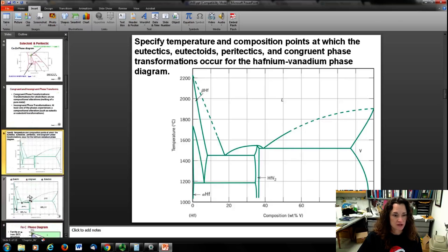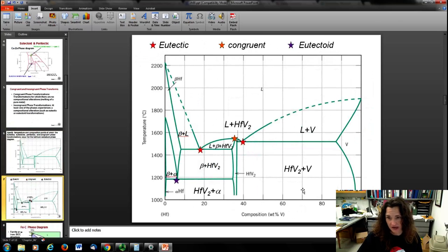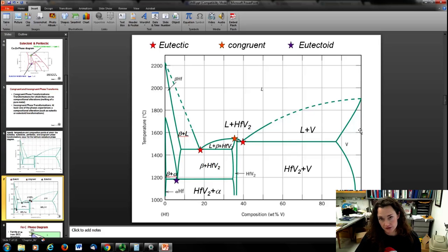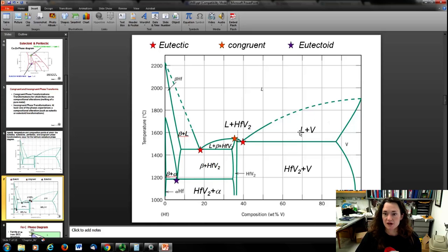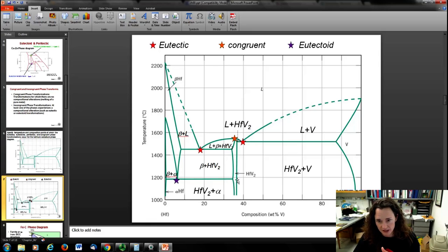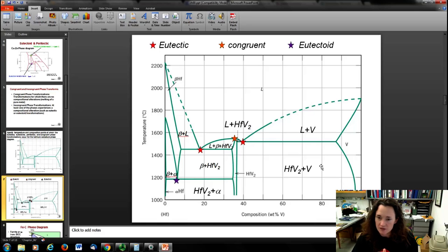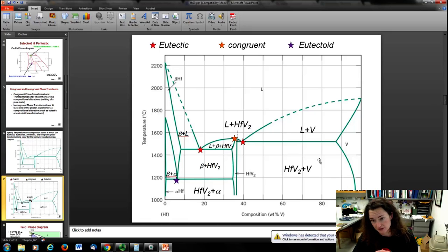I've filled it in. For example, here we have the liquid region and here the solid vanadium structure — so the region in between is liquid plus solid vanadium. Here we have the hafnium-vanadium intermetallic compound line. Here's pure vanadium. So the region in here is the hafnium-vanadium intermetallic compound plus pure vanadium.